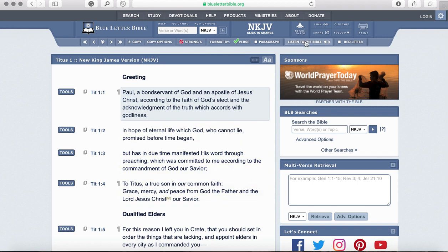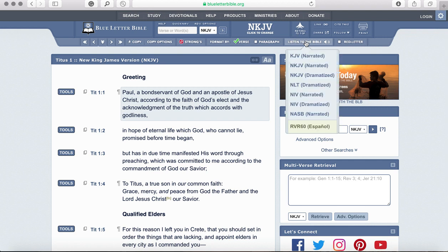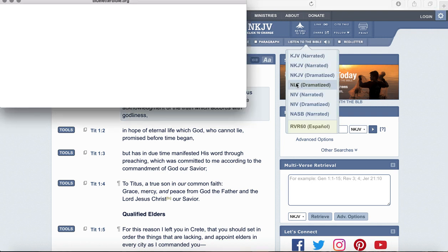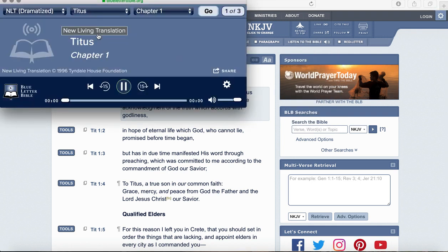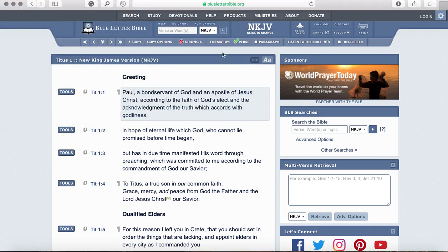This button over here I love because sometimes I'm just going around the house and I want to listen to my text for that week. I can pick which version I want to hear it in and it will go straight to Titus chapter 1. So you have that as well.